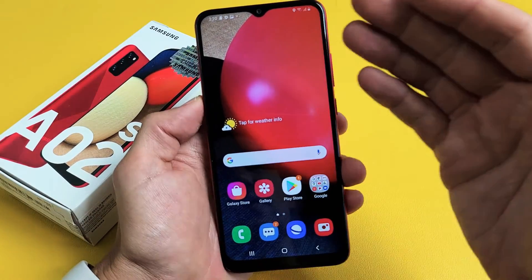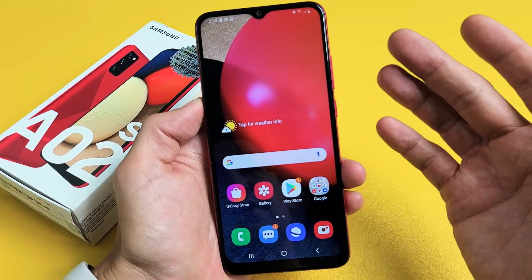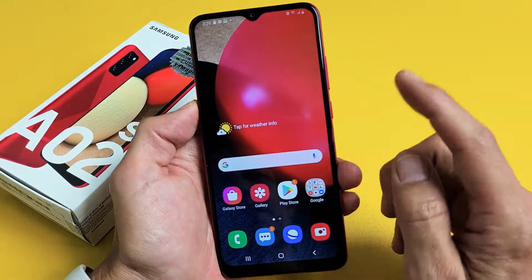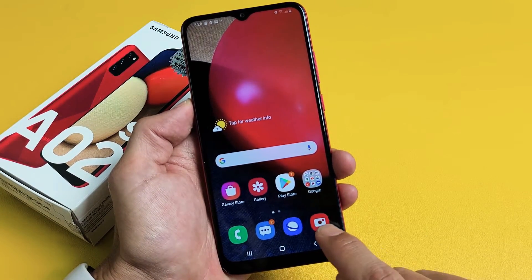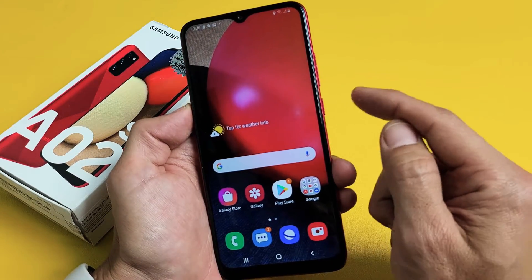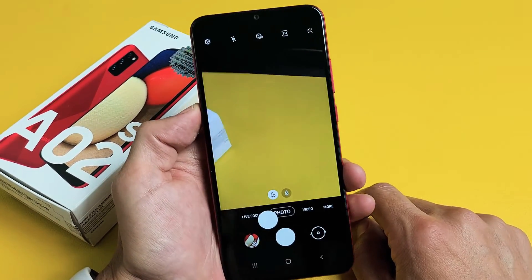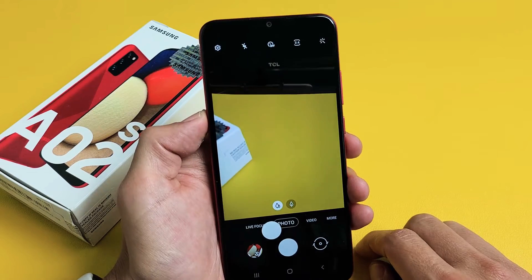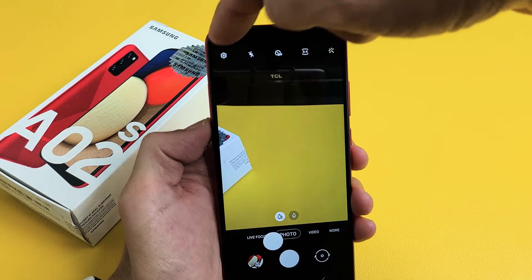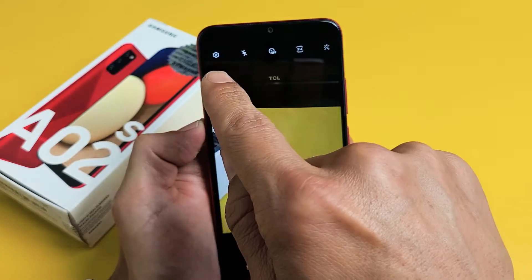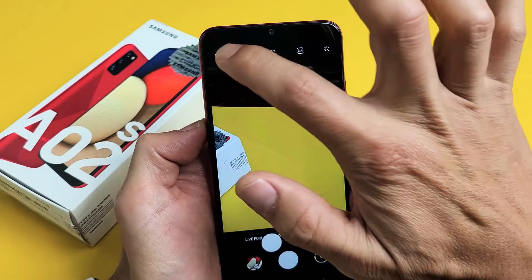So what you want to do is go to your camera settings. Go ahead and open up your camera — you can open it here or you can double tap the power button for a shortcut. Now go to the camera settings, top left-hand corner, the gear icon right there.